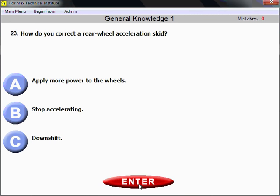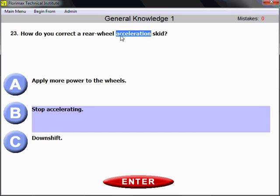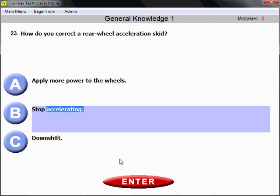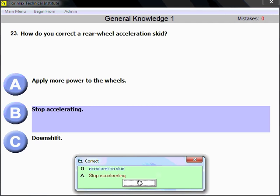Question number 23. How do you correct a rear wheel acceleration skid? If you hit the accelerator too much and your rear wheels go into a skid, you need to stop accelerating. The association is simple: acceleration skid — stop accelerating. That's the safety measure.